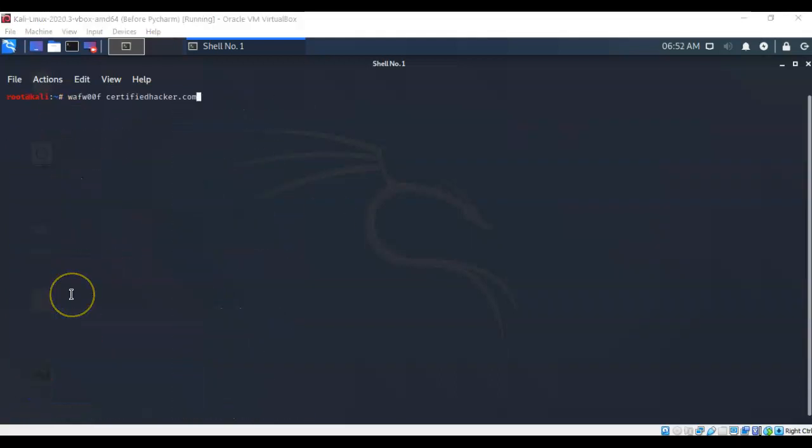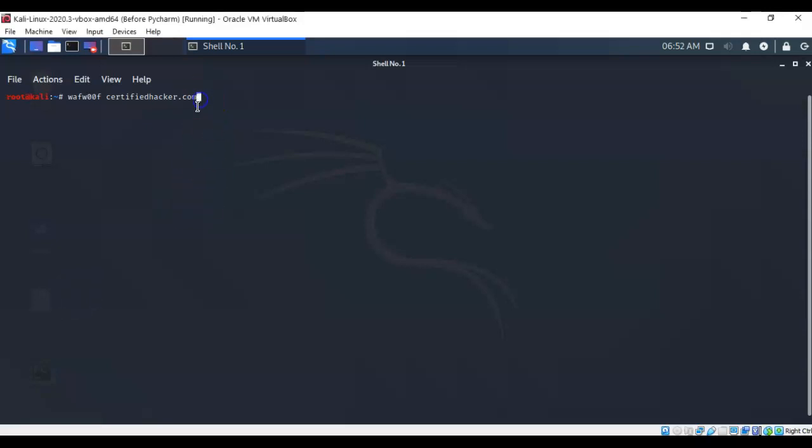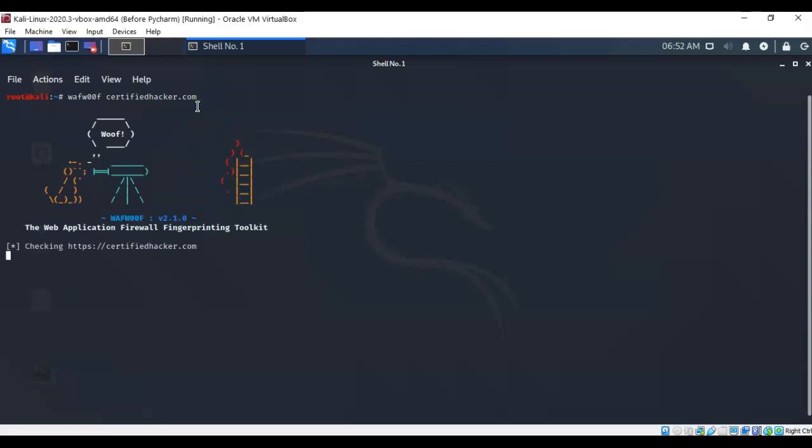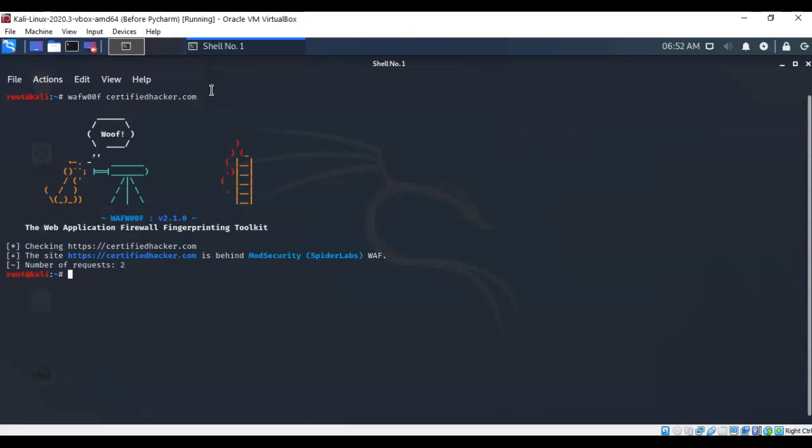Now, to check a website for a web application firewall, all you have to do is just type in WafWoof, give it a space, and then just type in the URL of that website. In this case here, I've just typed in WafWoof space certifiedhacker.com. And if I hit enter, it's going to come back in just a moment and tell me that certifiedhacker.com site is behind a mod security spider labs web application firewall.